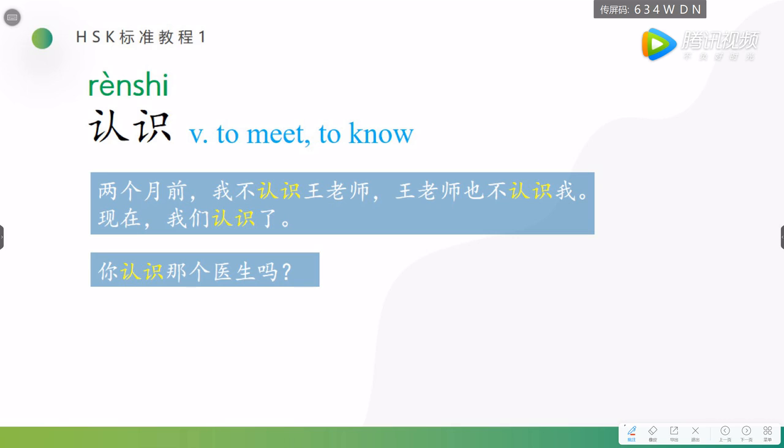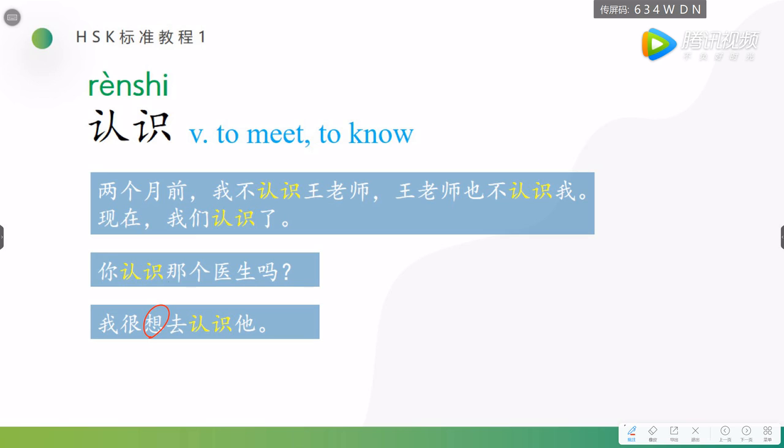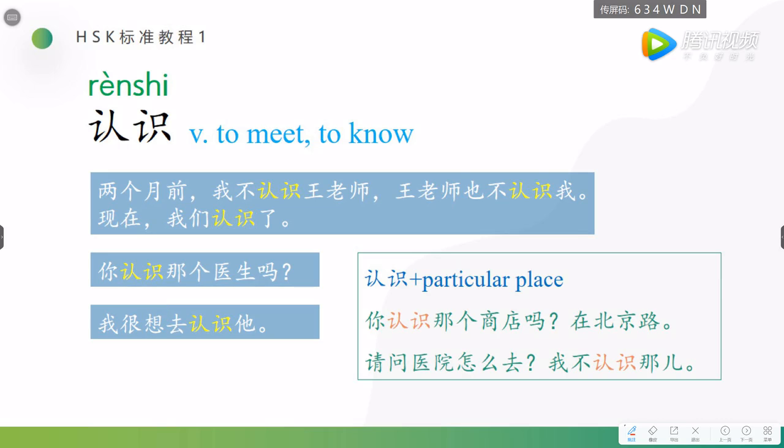你认识那个医生吗? Do you know that doctor? 我很想去认识他. 很想, 想, remember it's a meaning, would like to do something. I really want to know him.